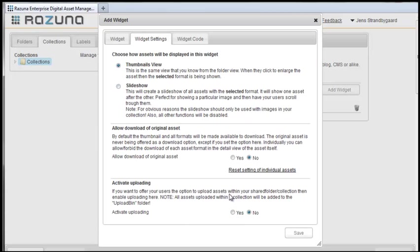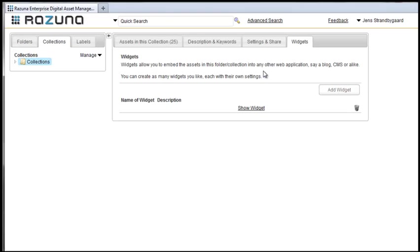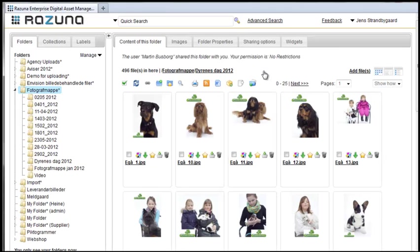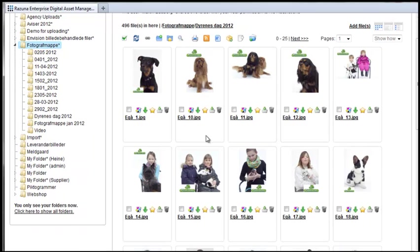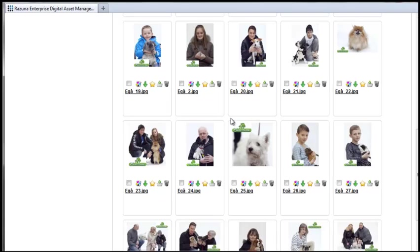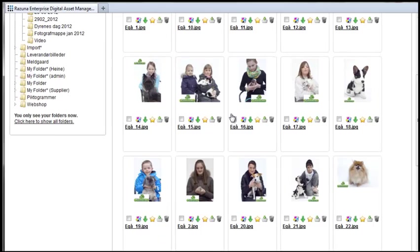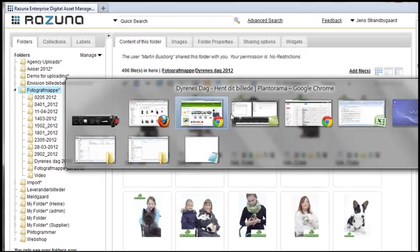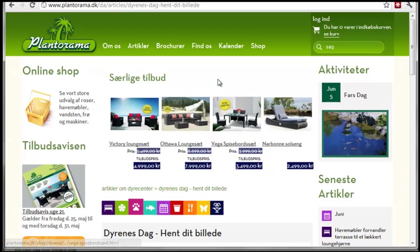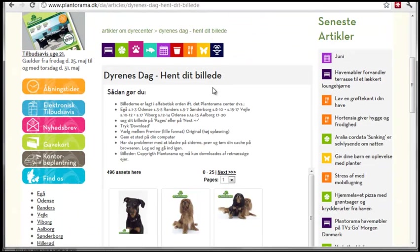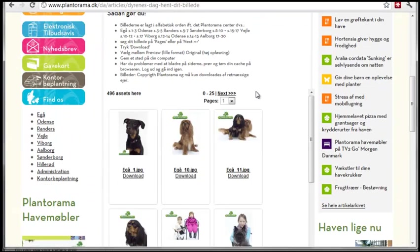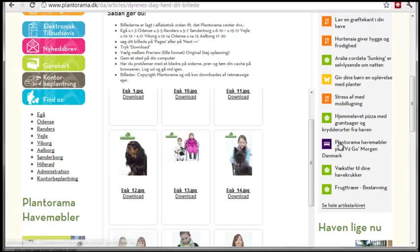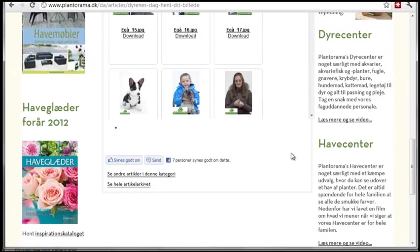Finally, let's show you a real example of one of our customers using a widget. This is for Plantarama, Scandinavia's biggest garden center. You'll see that they've taken a lot of photographs of customers and their pets in their garden centers. These photographs have been uploaded by the photographer to this folder on Rezuna. Plantarama has created a widget which is public. And on their website, you'll see that the folder contents with all the photographs have been neatly embedded in their existing layout, so their customers can easily enter and download their own photos.